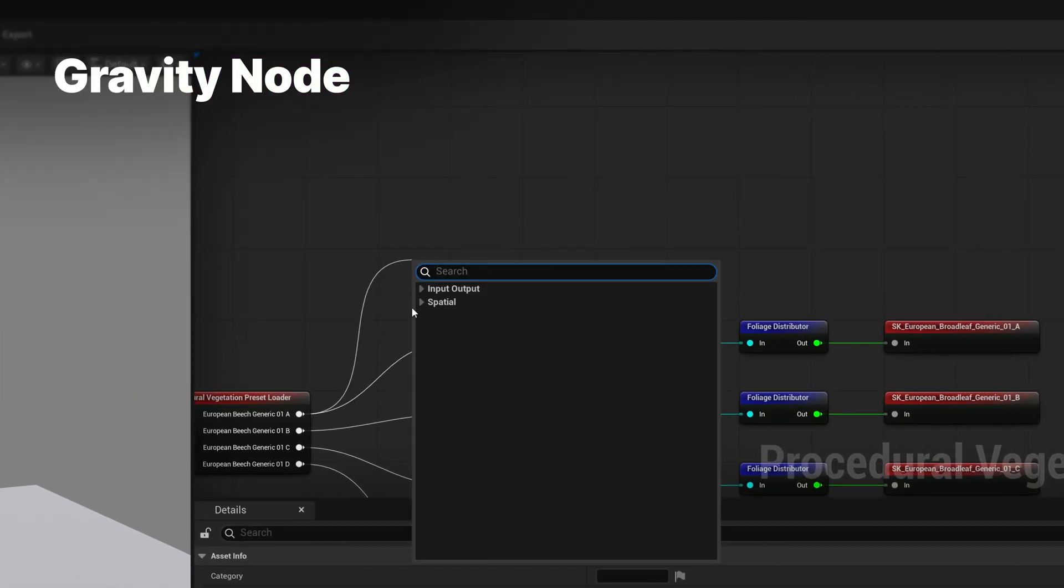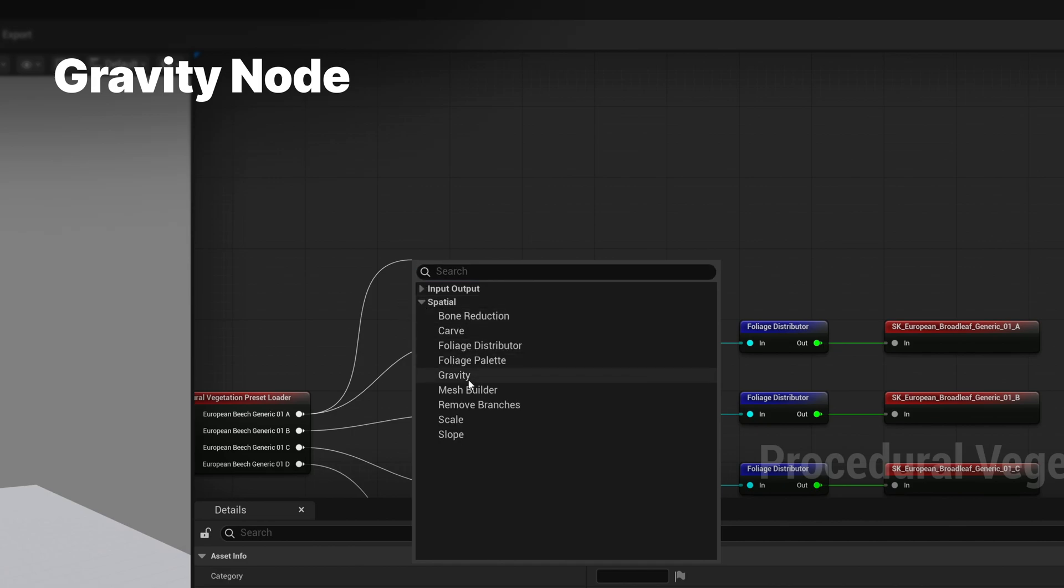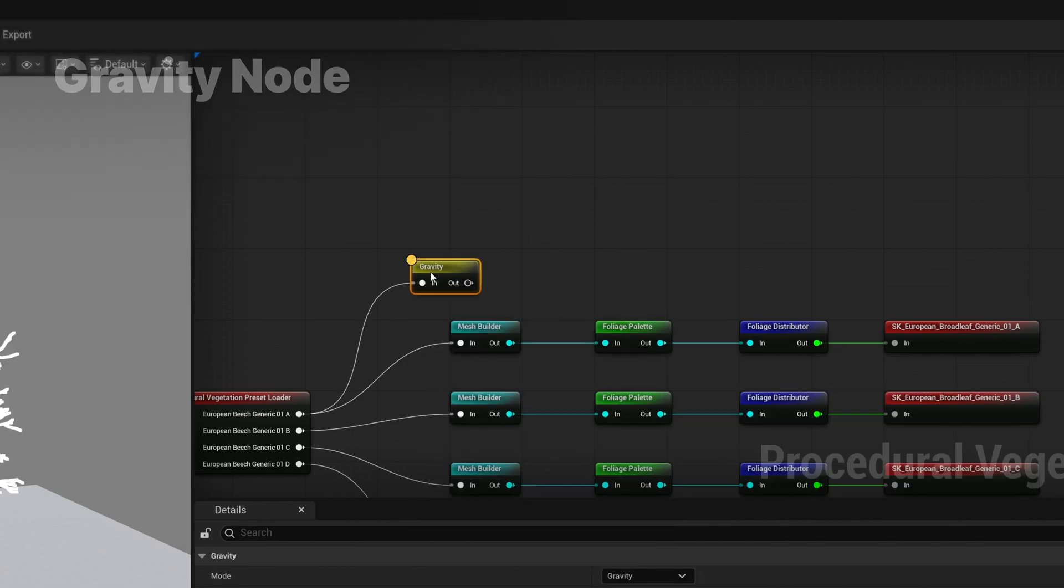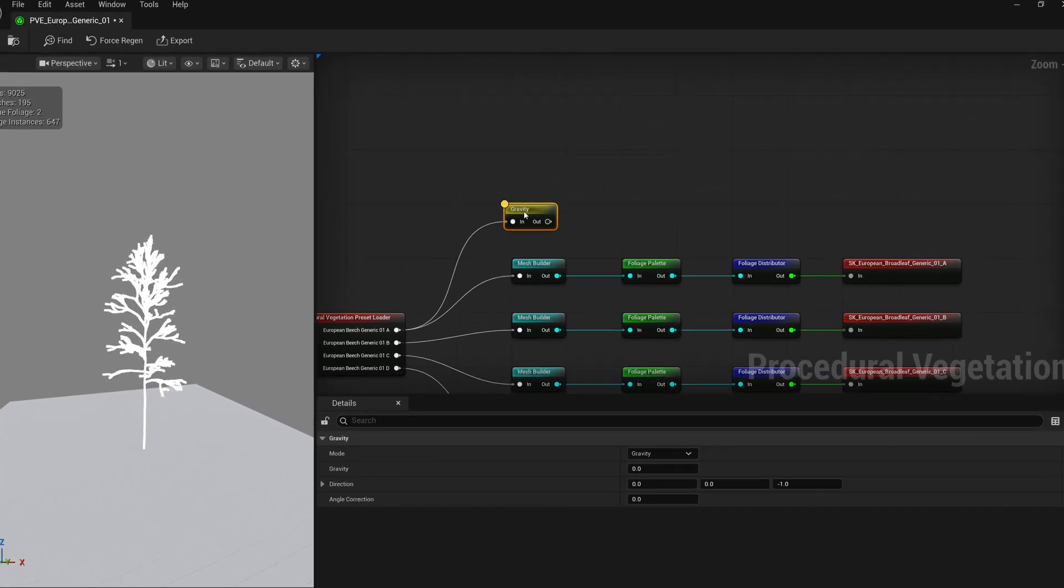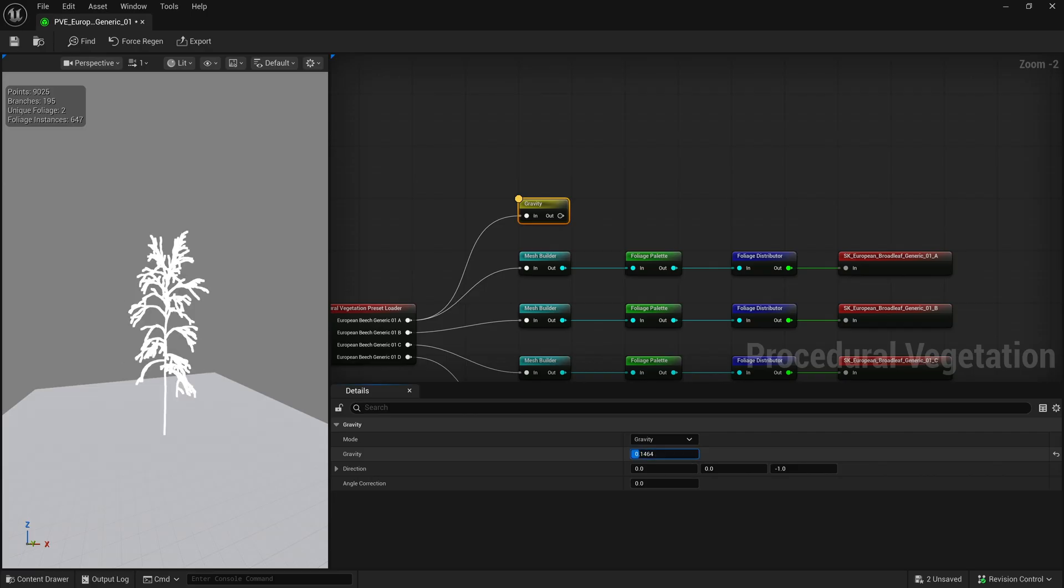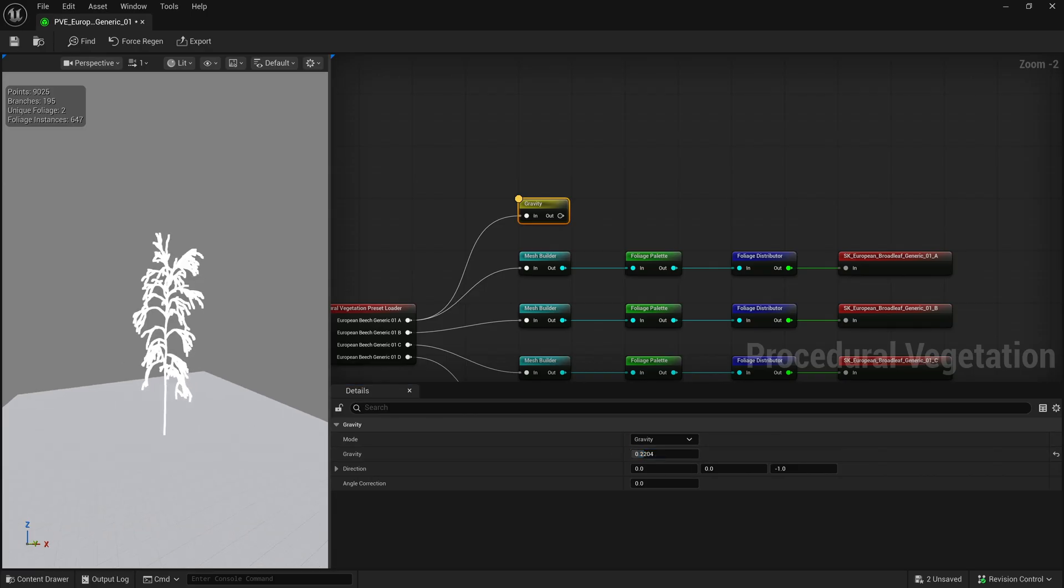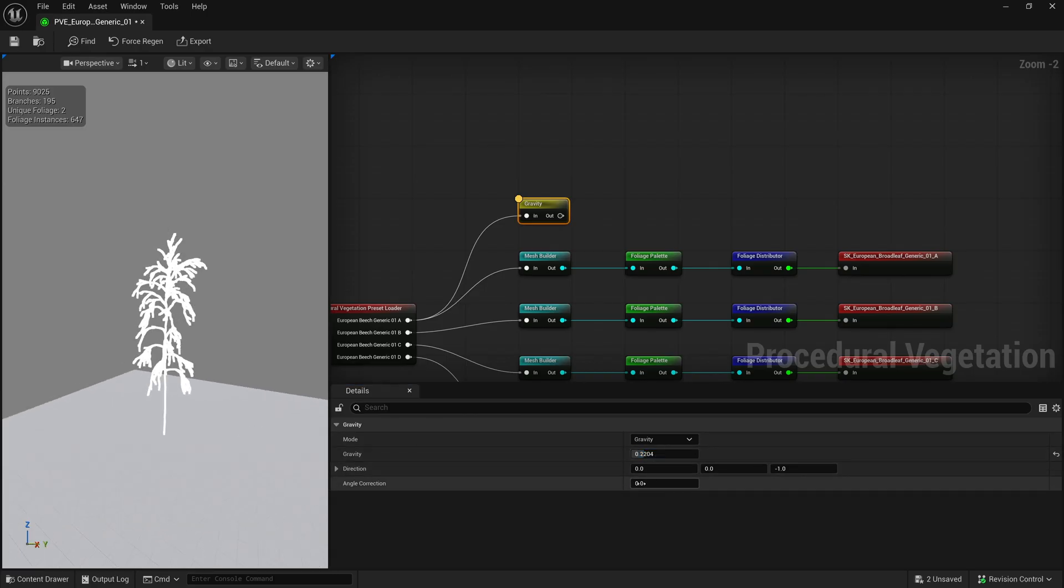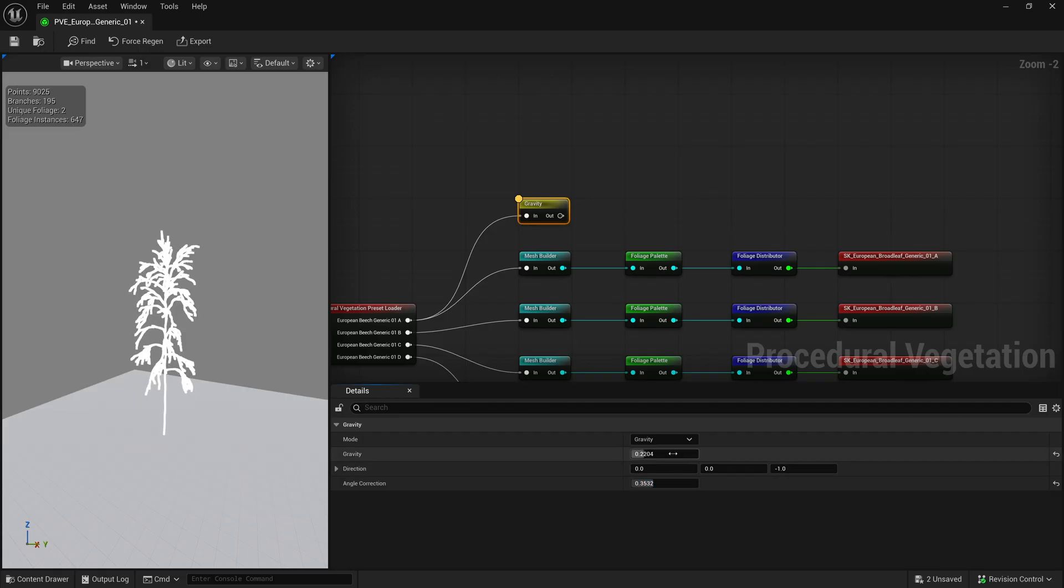The gravity node is another useful node which lets you add more weight to the tree. Increasing the angle correction will make sure that branches that are pointing directly up are less affected by gravity, while branches that are more horizontal remain as affected.